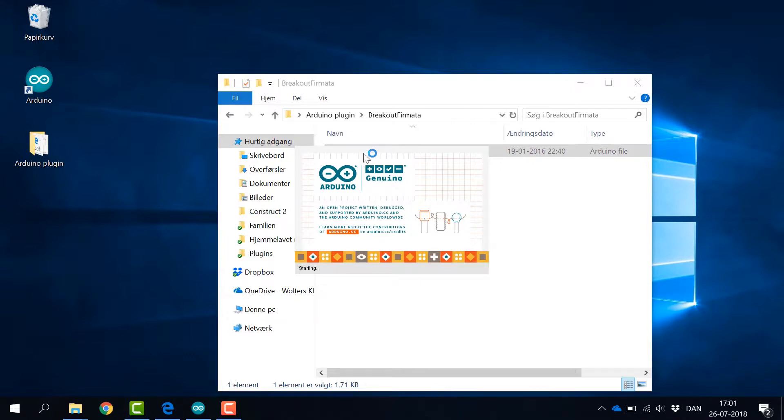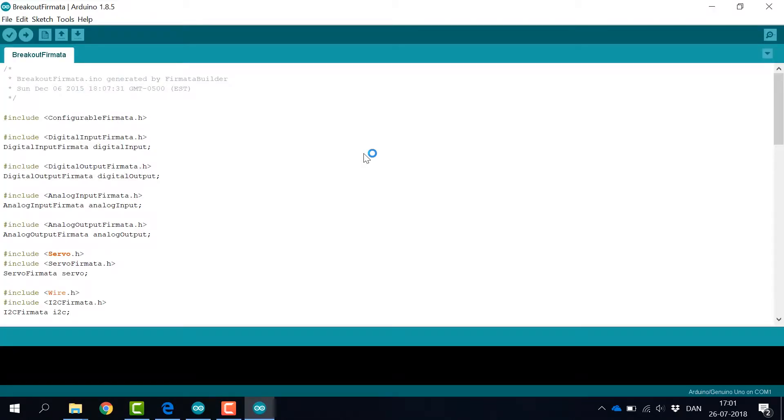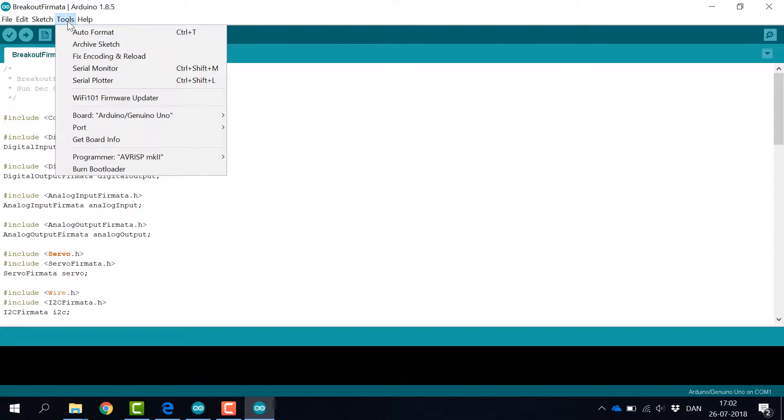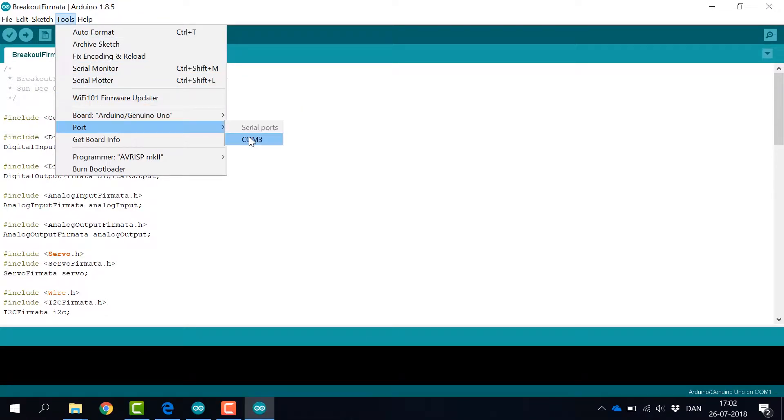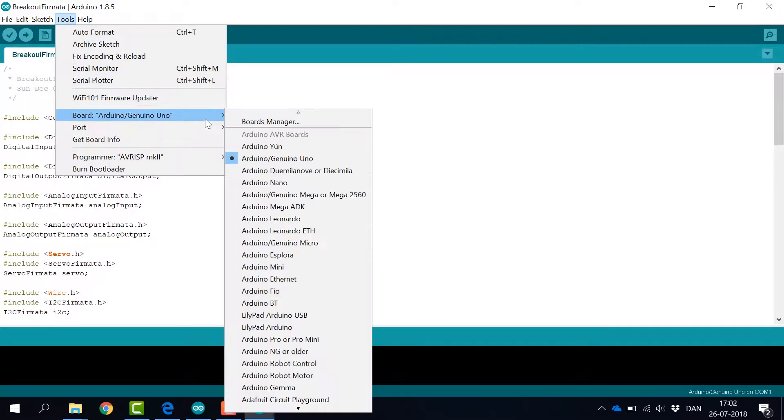Before uploading, we need to ensure that the right board is selected and that we have chosen a COM port. This is all done from the Tools menu.